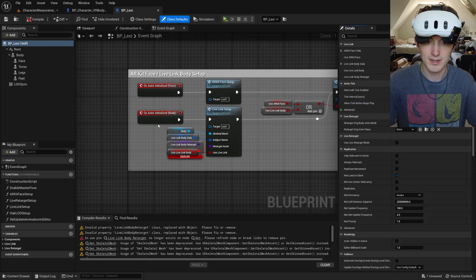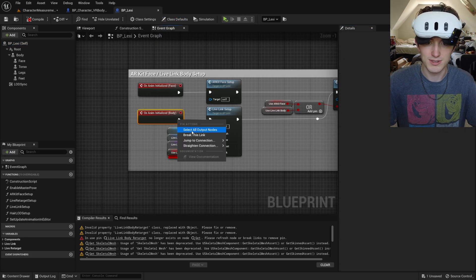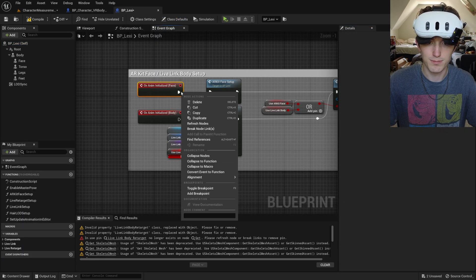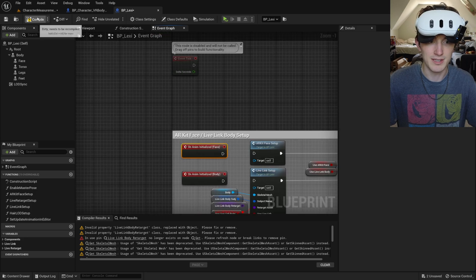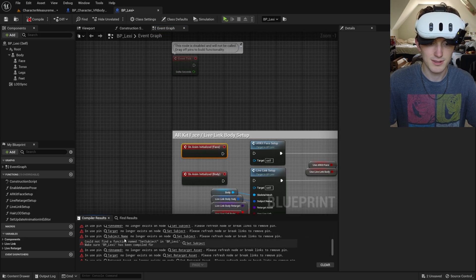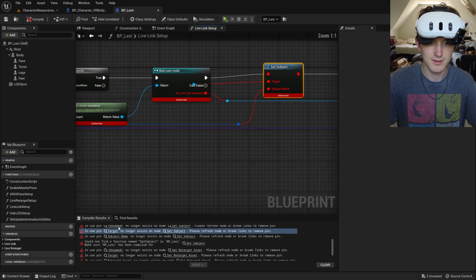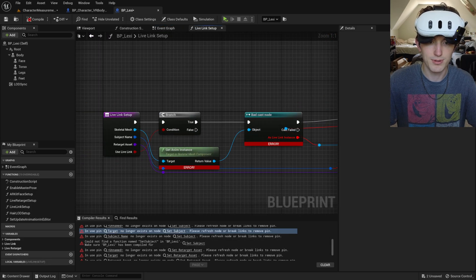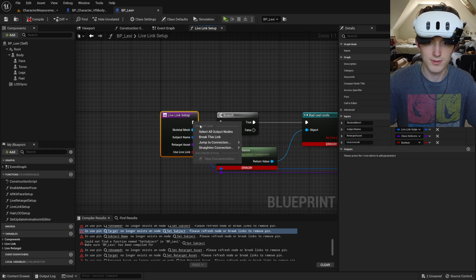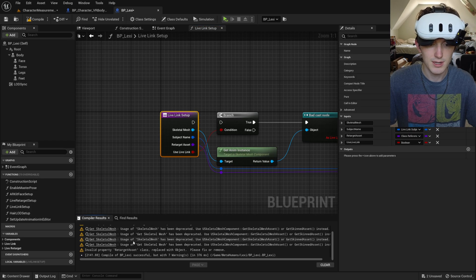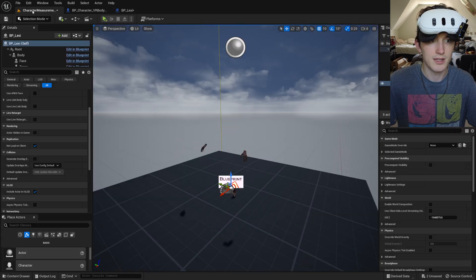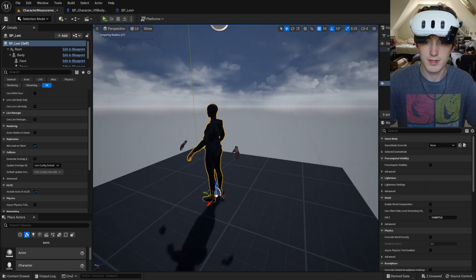I'm going to just break all the links that are causing the bad blueprint thing because I don't need to use this blueprint. And that should be good. There we go.